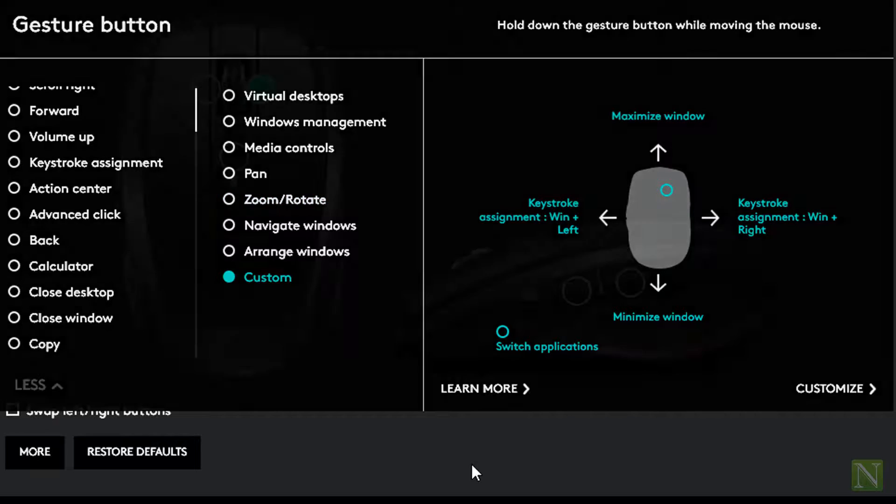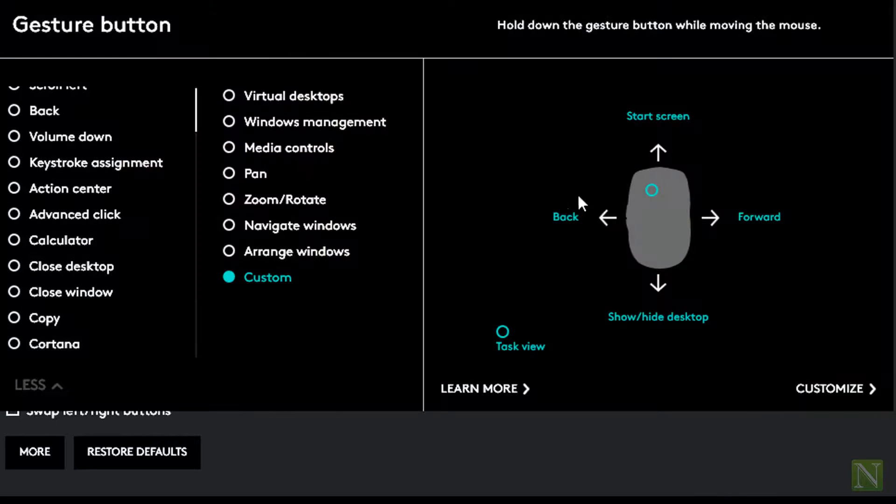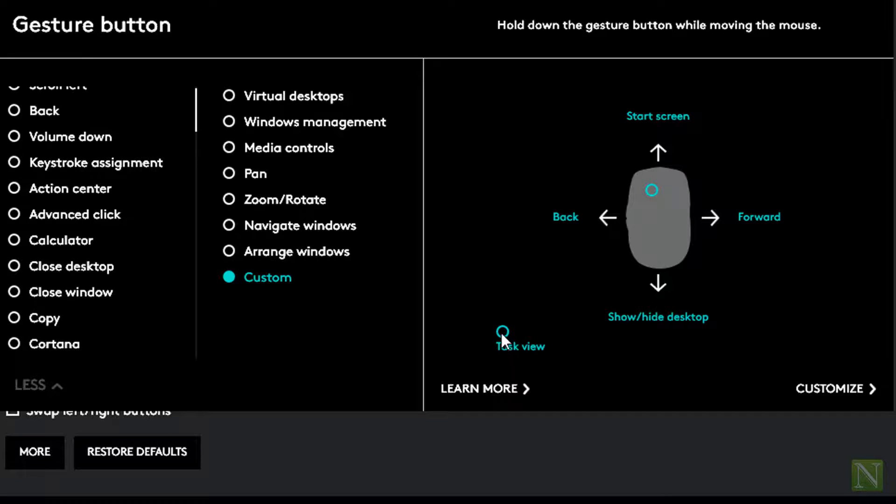For scroll left button, we have start screen, show desktop, task view, back and forward button.